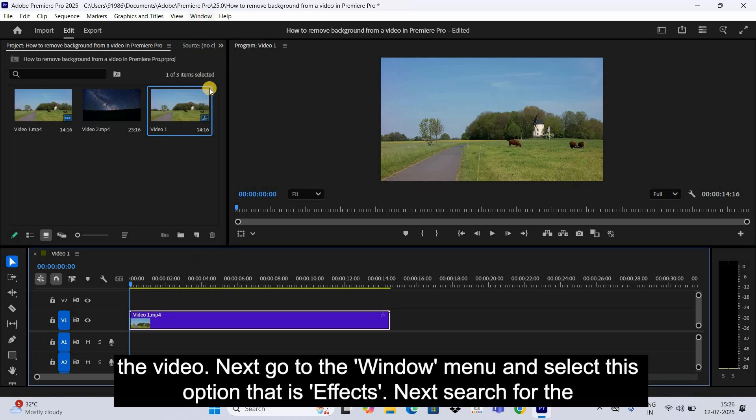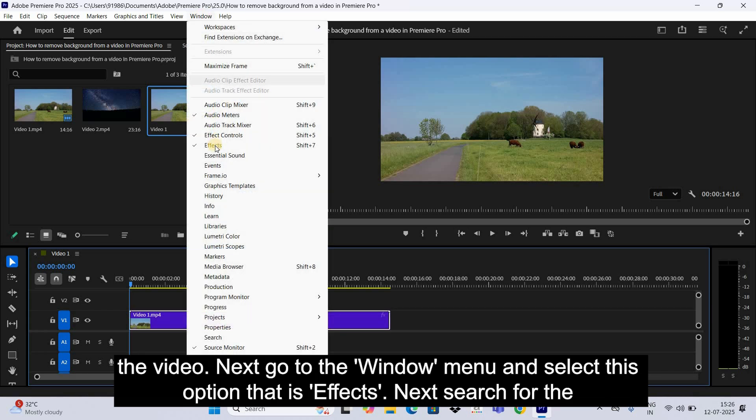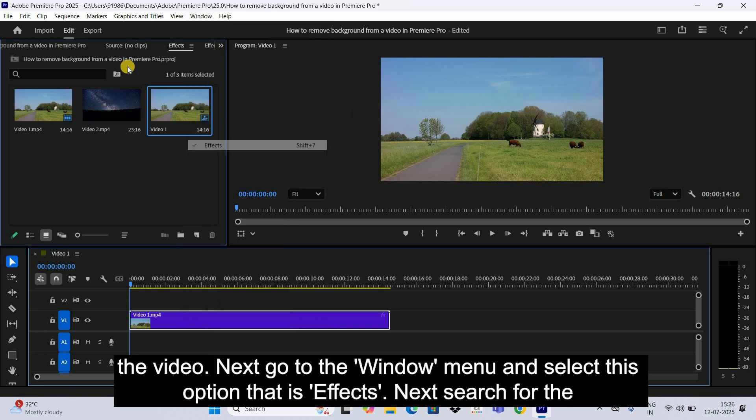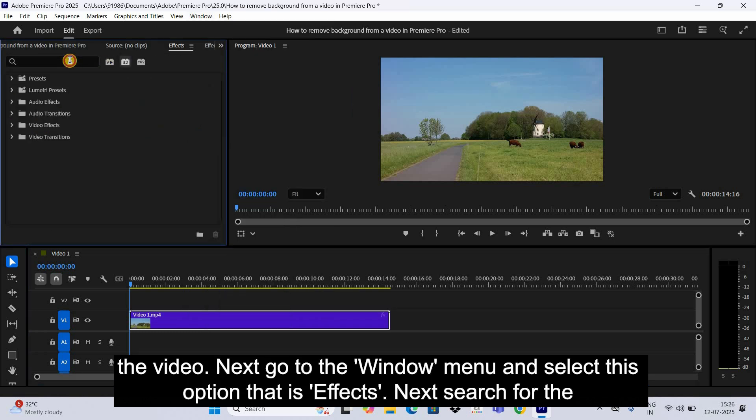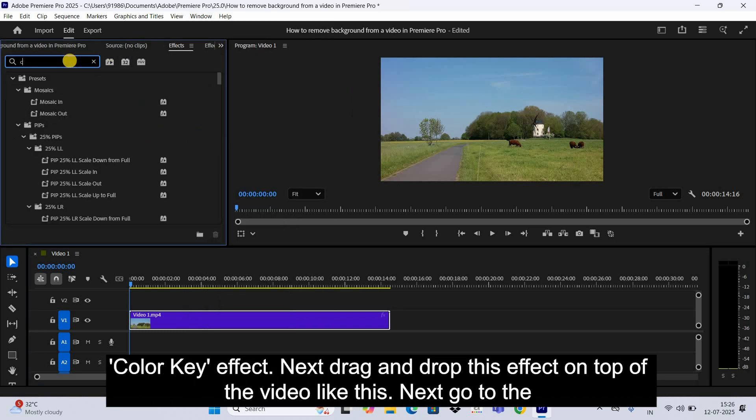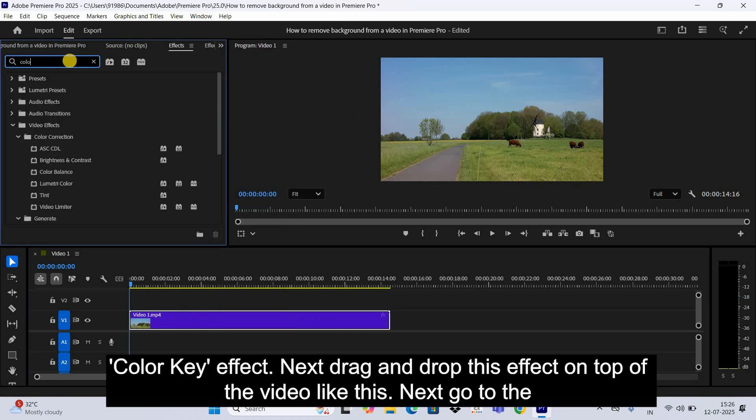Next, go to the Window menu and select this option that is Effects. Next, search for the Color Key effect.